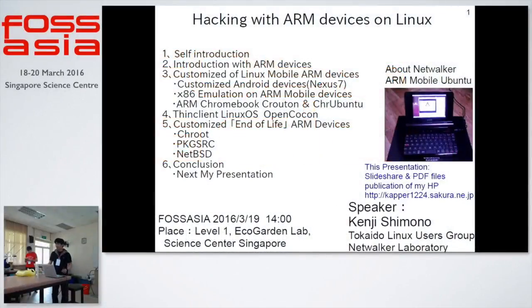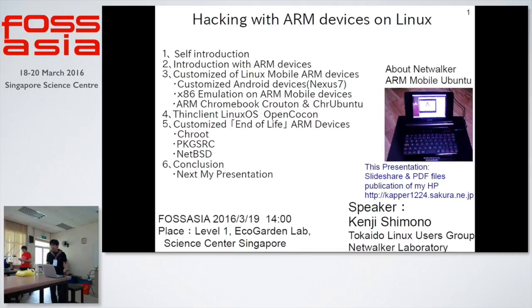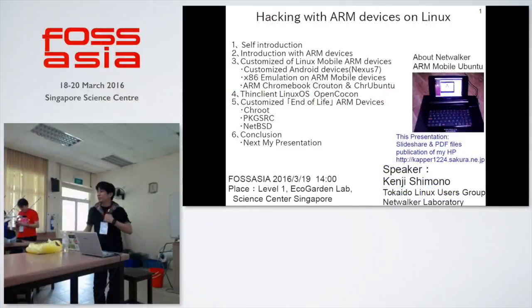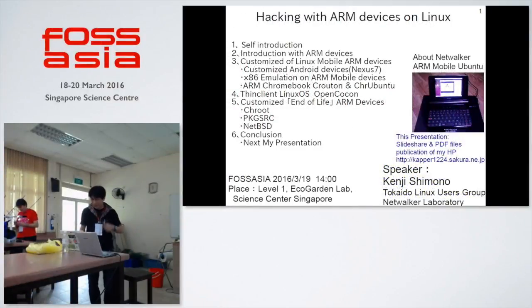Thank you for coming to my session. My name is Ken Shimon from Japan. I'm sorry, I can't speak English very well. English is difficult for me.